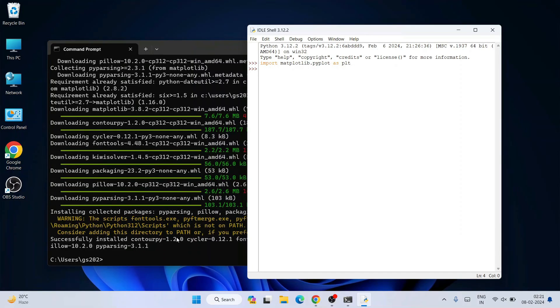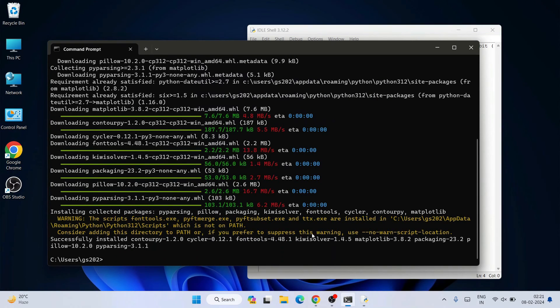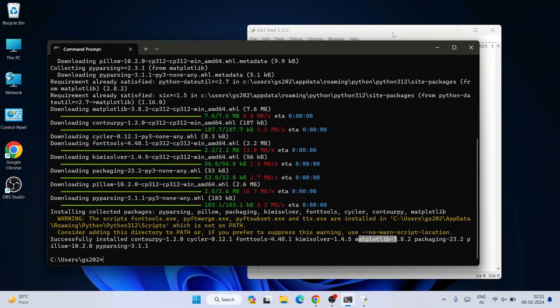In this way you can easily install latest version of matplotlib version 3.8.2 on the Windows operating system.